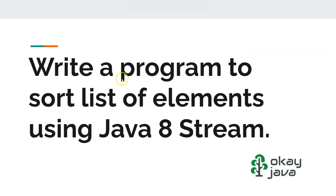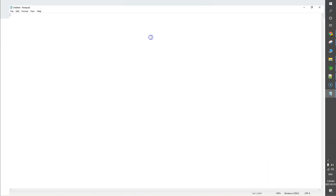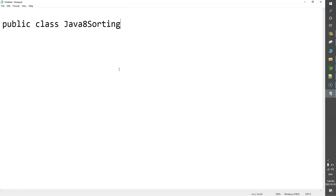The question is: write a program to sort a list of elements using Java 8 stream. Let me open notepad so that we can start writing our code. I'll increase the font size. Now, very first thing, let's create a class. We are calling it Java8Sorting — very simple. You have to make sure that you follow the naming convention. Java class names start with a capital letter. Let's add the main method.